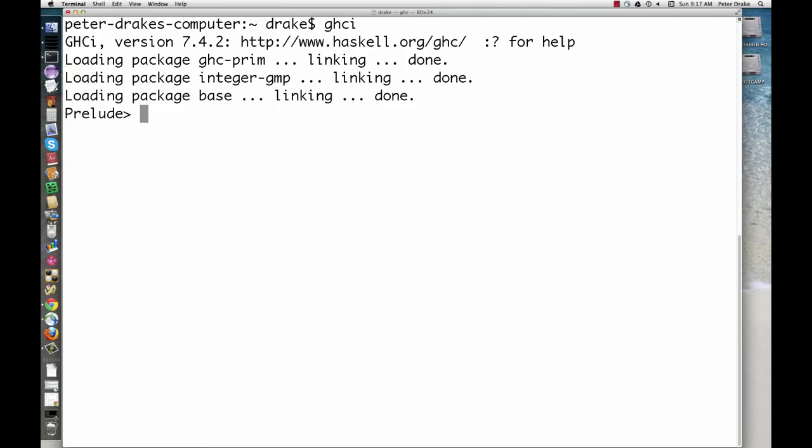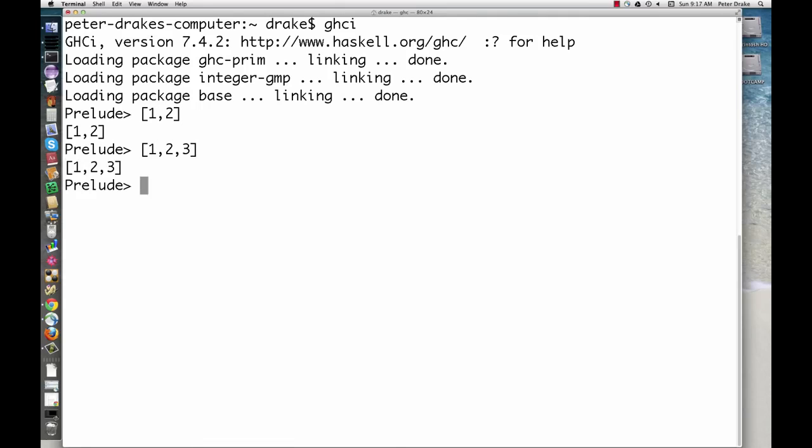Here are some lists. Here are some tuples.